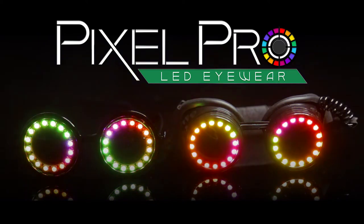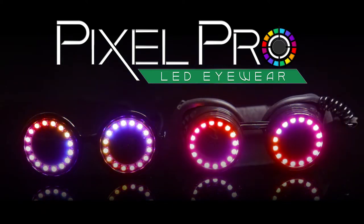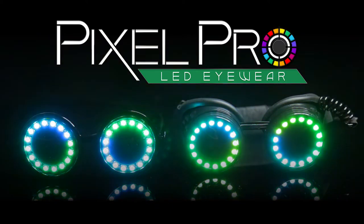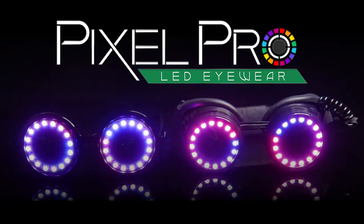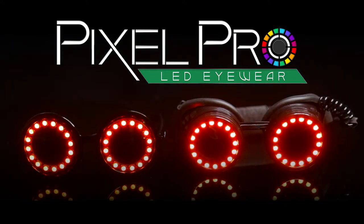Congratulations on your Pixel Pro eyewear purchase! Today we are going to show you how to use the Pixel Pro. Using your Pixel Pro is simple.